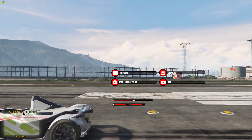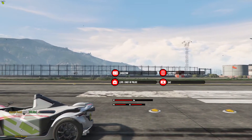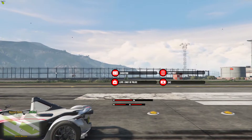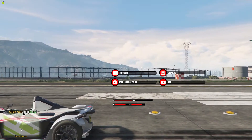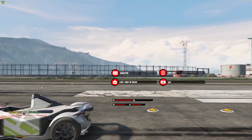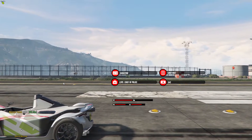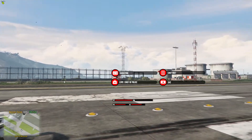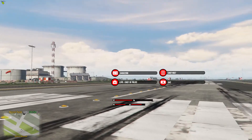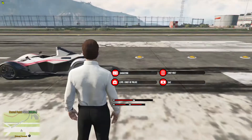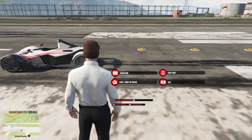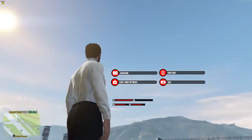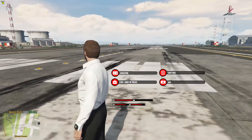Hi guys, this is going to be a tutorial video for Rebellion Roleplay for our new inventory, HUD, and HUD system. It is all pretty straightforward, so hopefully it's quite easy to follow. As you can see, my HUD at the moment is in the middle of the screen — I just placed it there so you guys can see it.